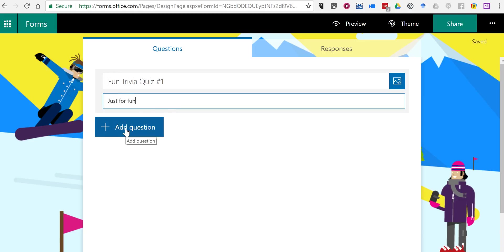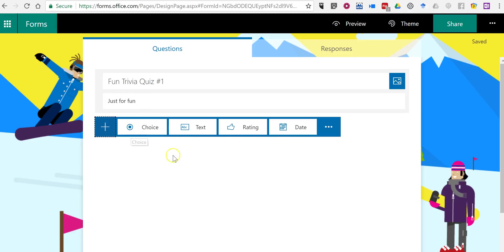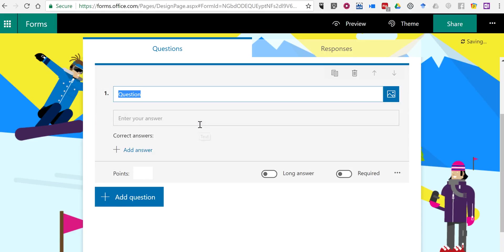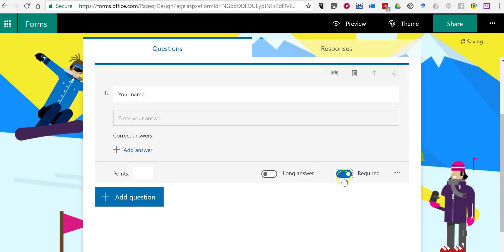Now let's go in and add a question. This is a quiz that I'm going to make public for anyone in the world to take. So my first question is going to be a text question in which I just ask for your name. I'll make that required. And I'll give that a point value of zero.